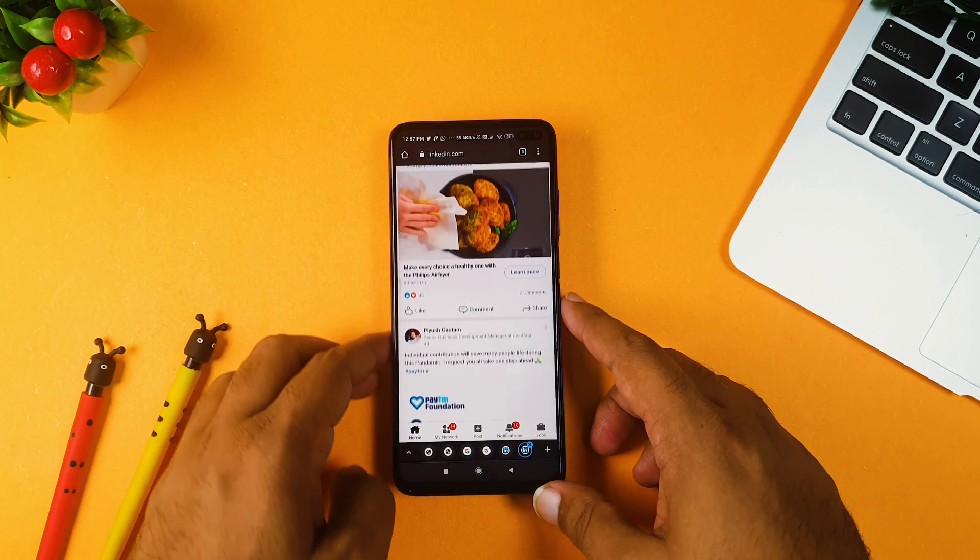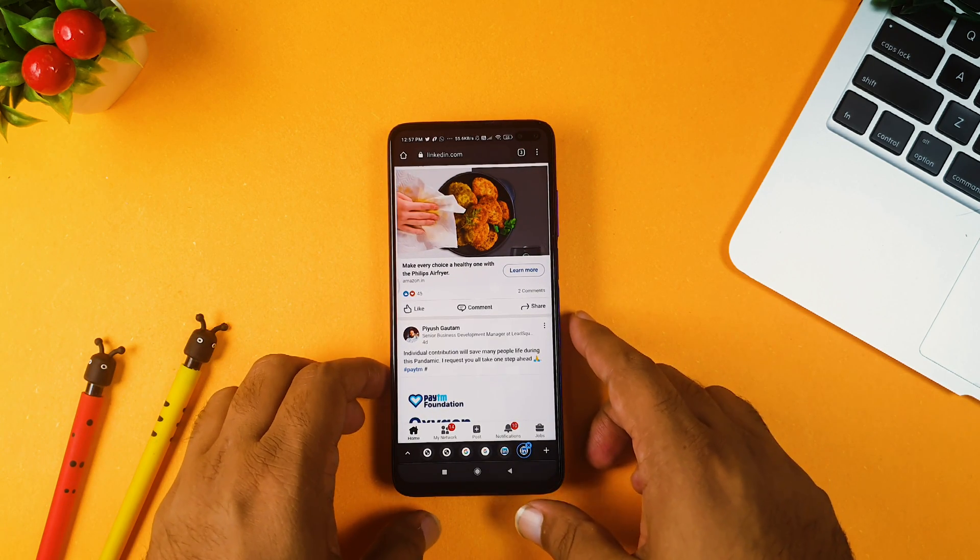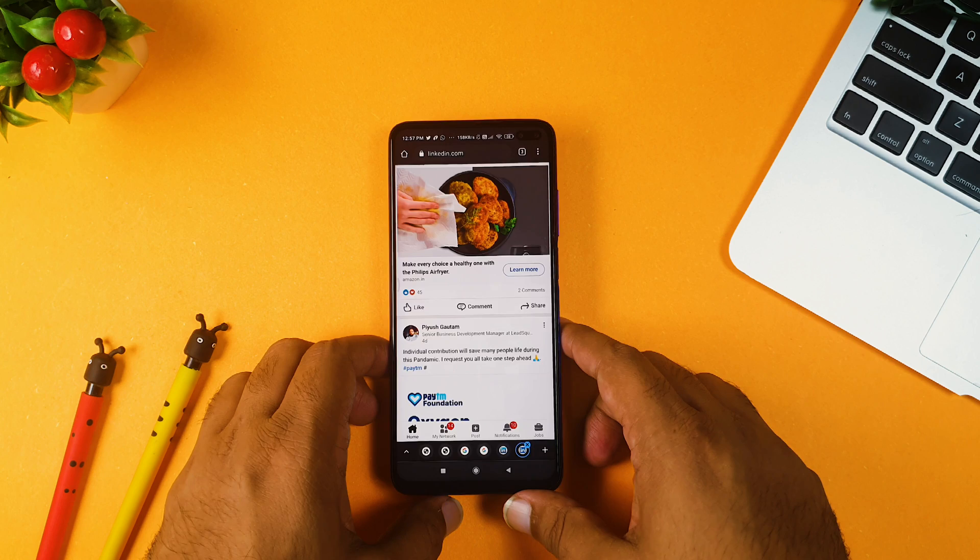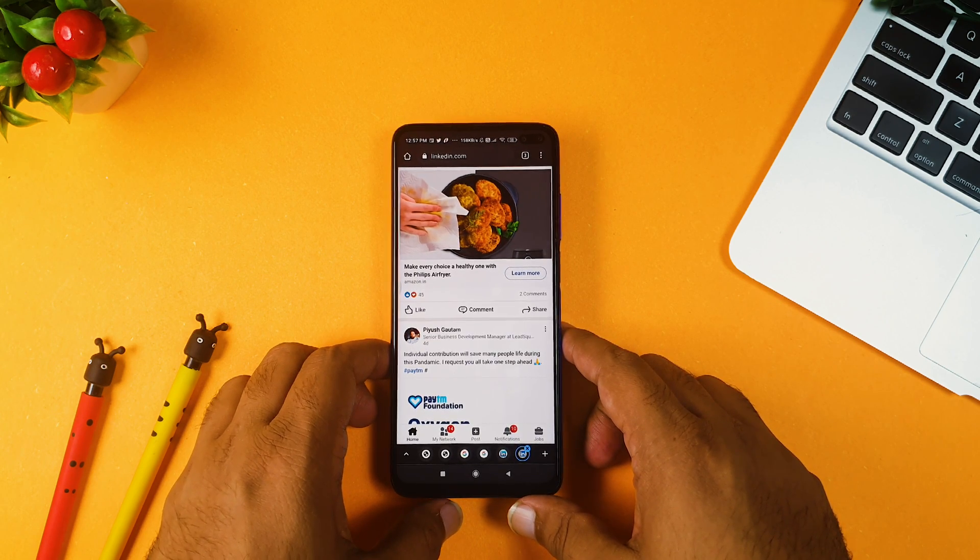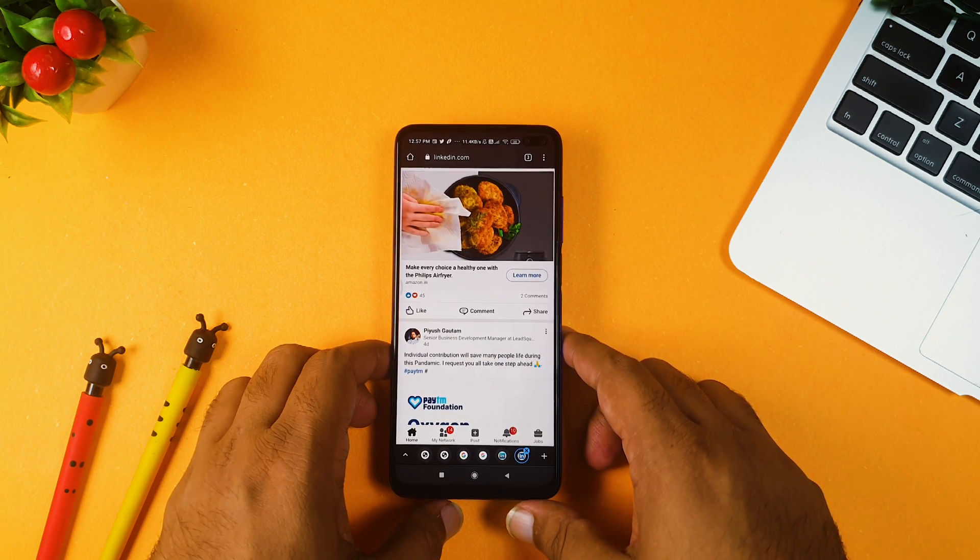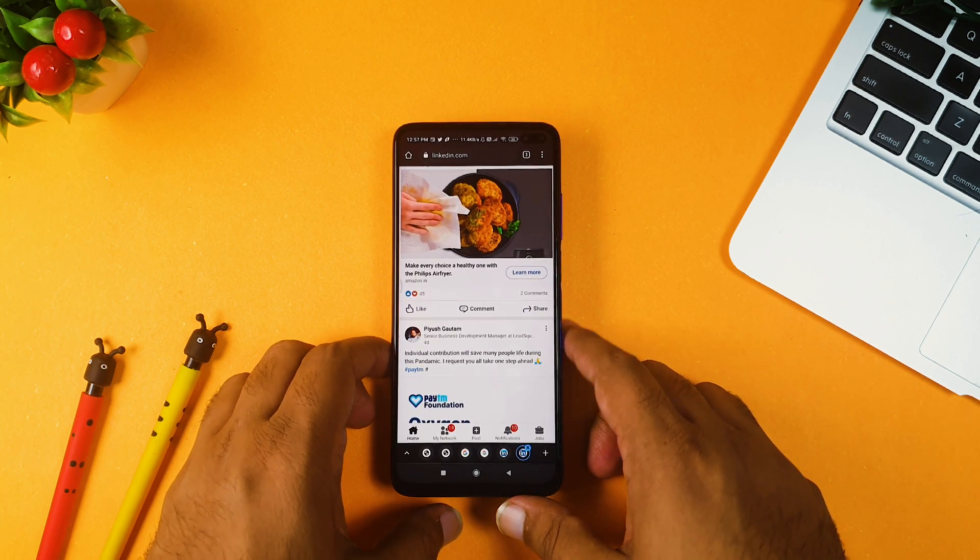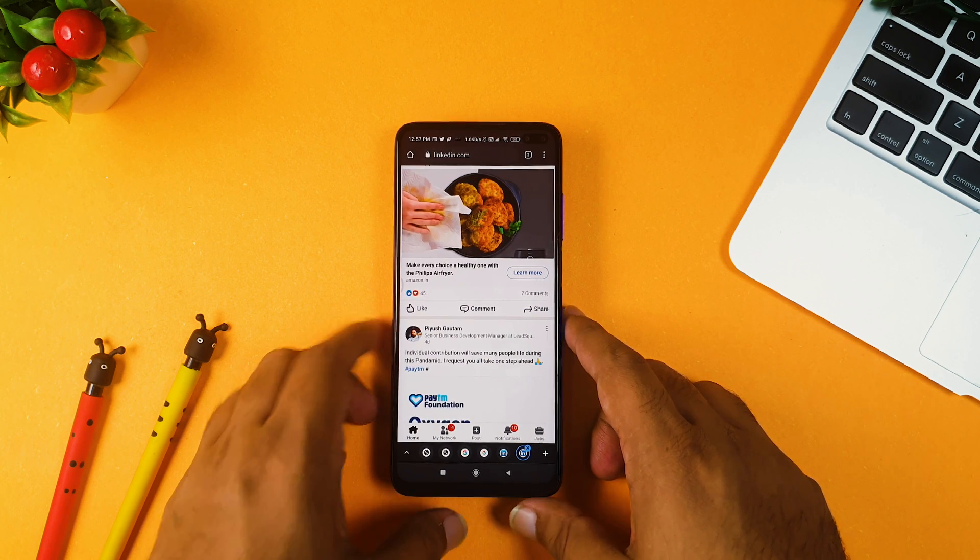So hope friends, it is quite informative for you, and if in case you like this video, don't forget to share it on LinkedIn as well as on your social media channels.